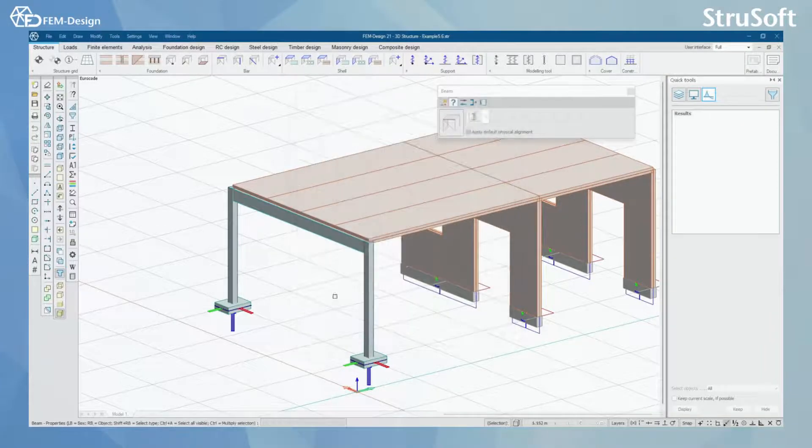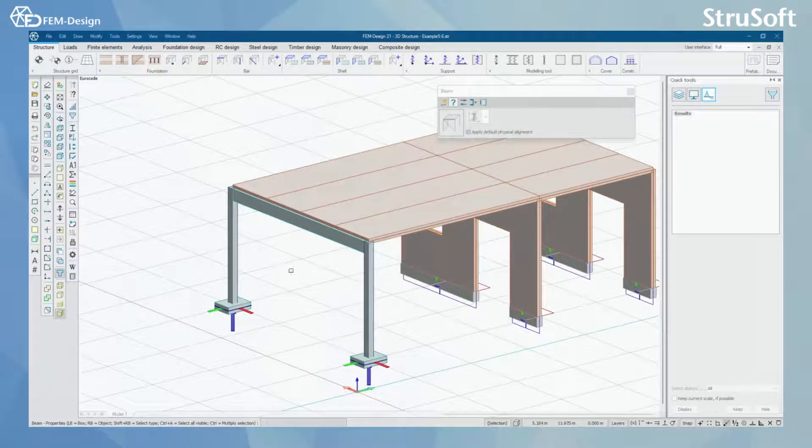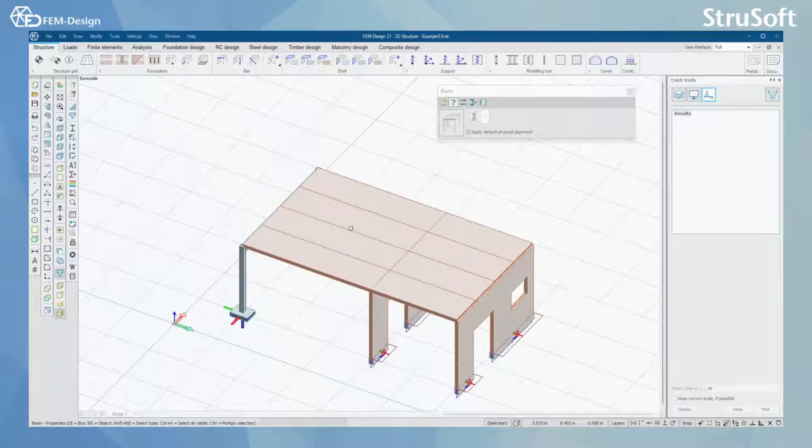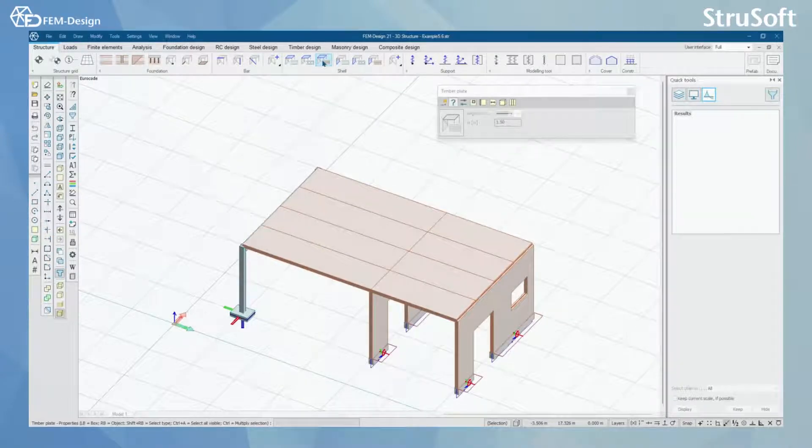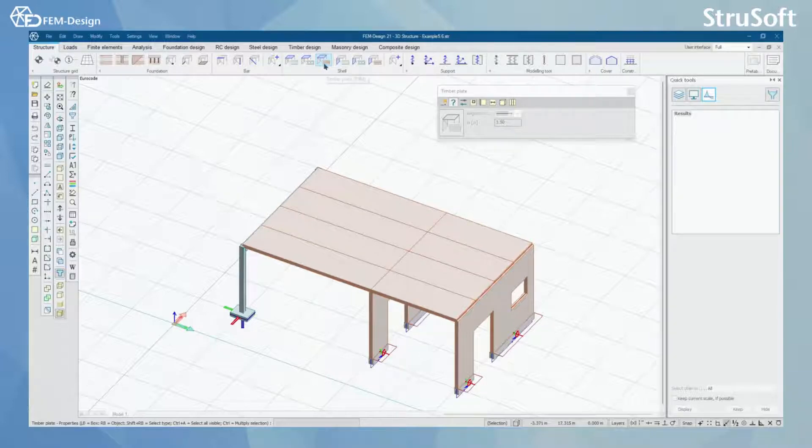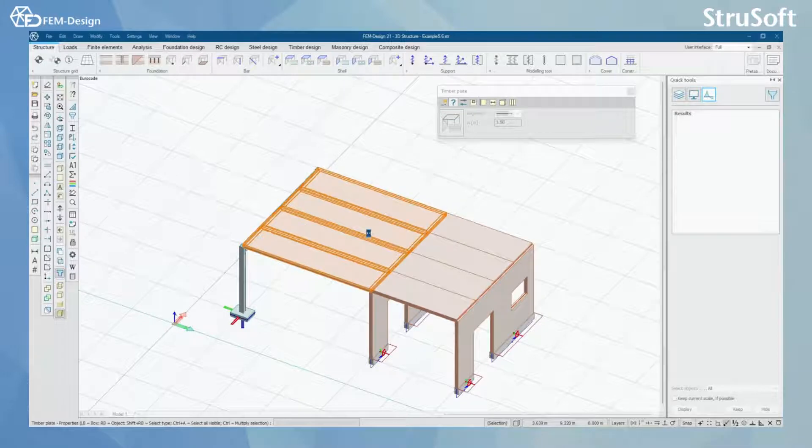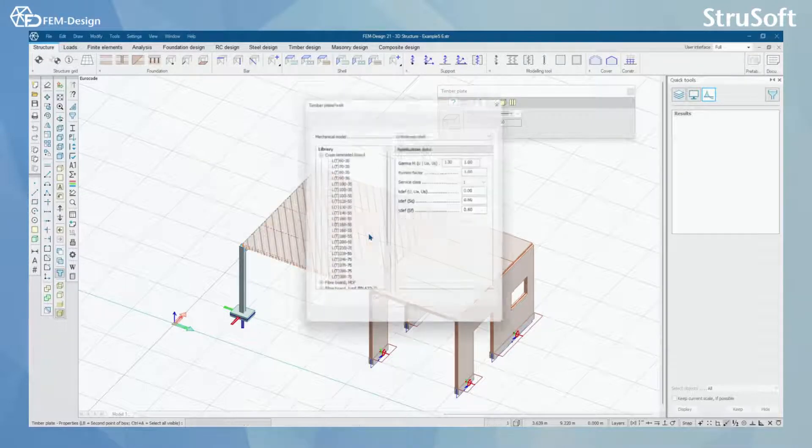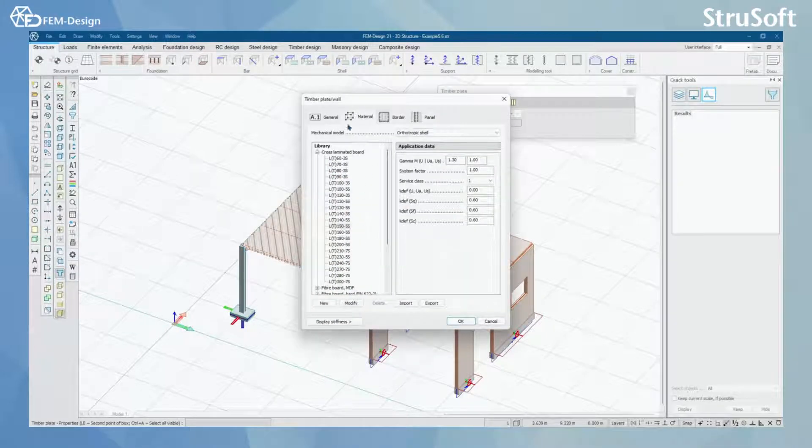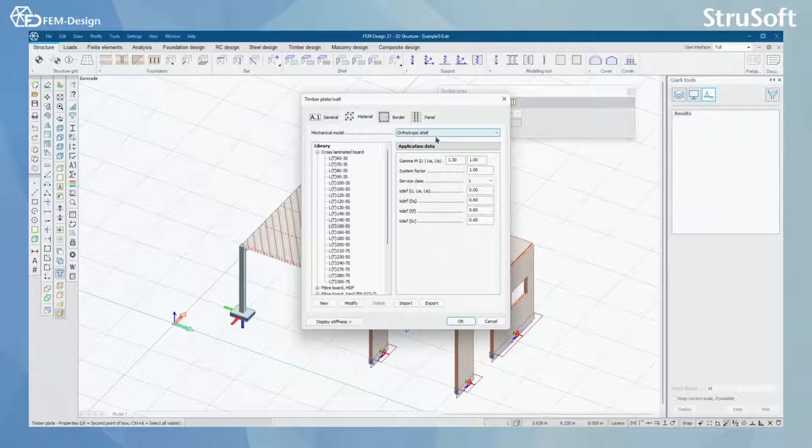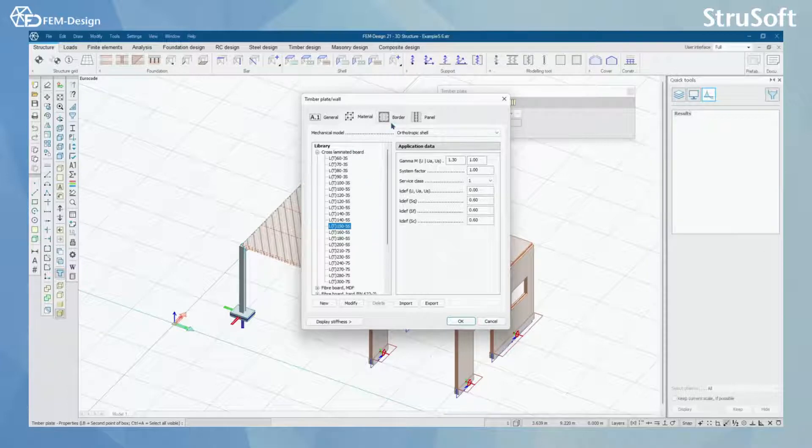I have done the same for the columns and what I have here is an orthotopic shell that I have modeled with timber plate function. In here I have simply selected from materials, orthotopic shell and cross-laminated board and here one of the profiles.